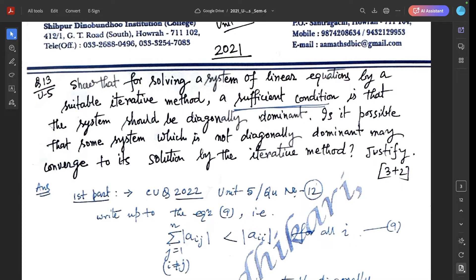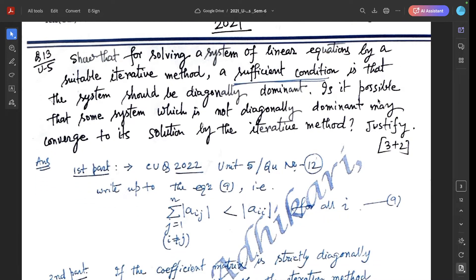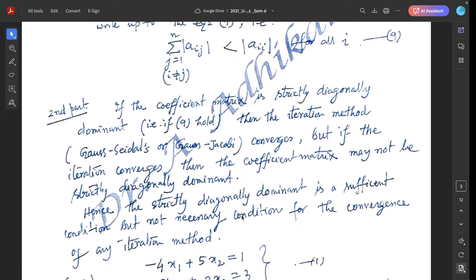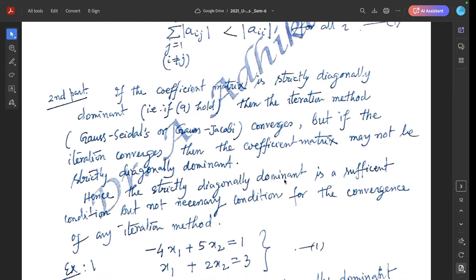For the second part — is it possible that a system which is not diagonally dominant may converge to its solution by the iterative method — the answer is: if the coefficient matrix is strictly diagonally dominant (equation 9), then the Gauss-Seidel or Gauss-Jacobi iteration converges. This is the sufficient condition. But if the iteration converges, the coefficient matrix may not be strictly diagonally dominant. Hence strict diagonal dominance is a sufficient but not necessary condition for the convergence of any iteration method.